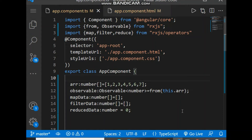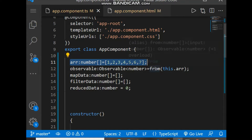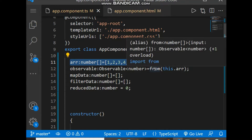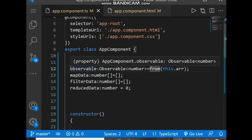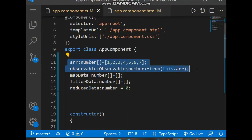Hello friends, in this video we will discuss RxJS map operator, like map, filter, and reduce. For this we have to first import 'from' and 'Observable' from RxJS, and then import map, filter, and reduce from RxJS operators. Inside the class we first declared an array of type number, and this array is passed inside the 'from' function, which returns an Observable of type number assigned to the variable 'observable'.